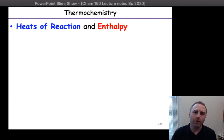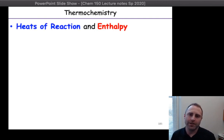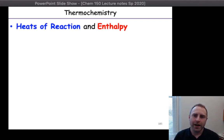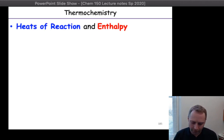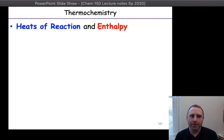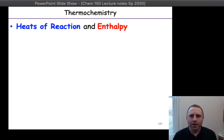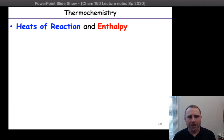We've just got a few more definitions, and then we're going to be done with the video for today. Let's talk quickly about heats of reaction.